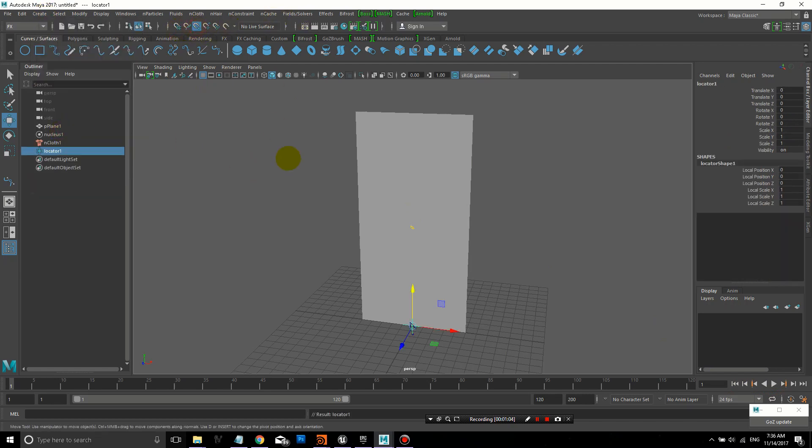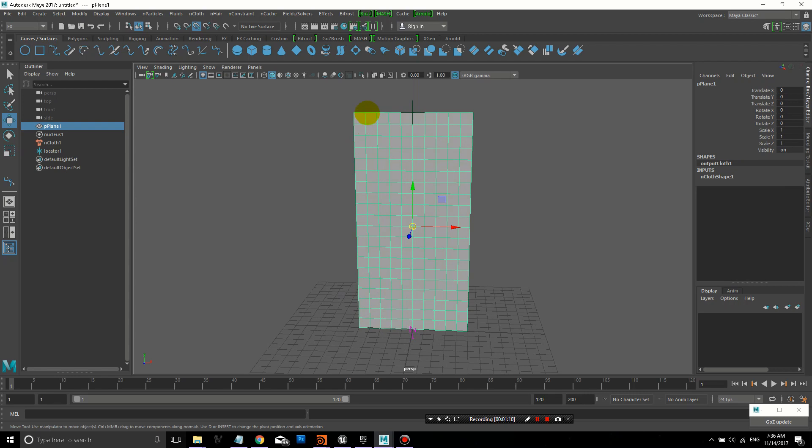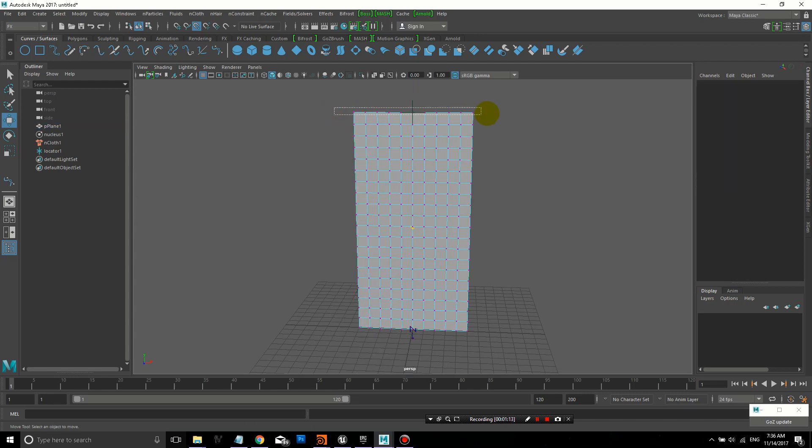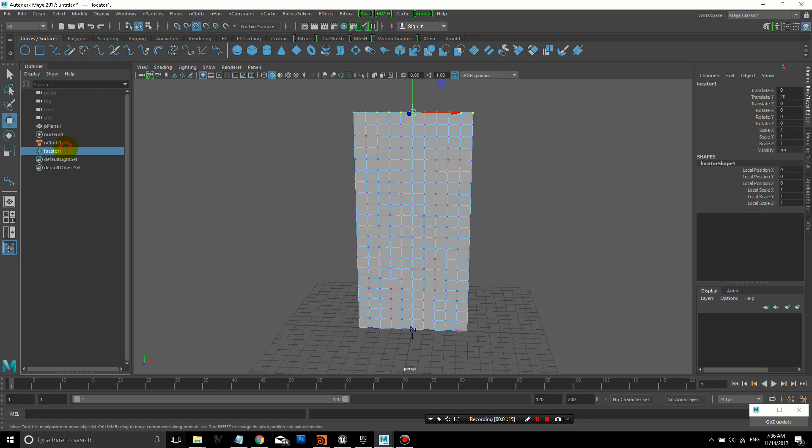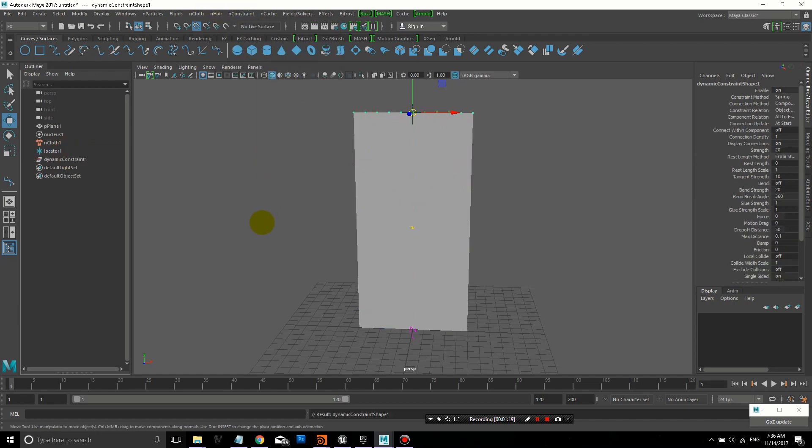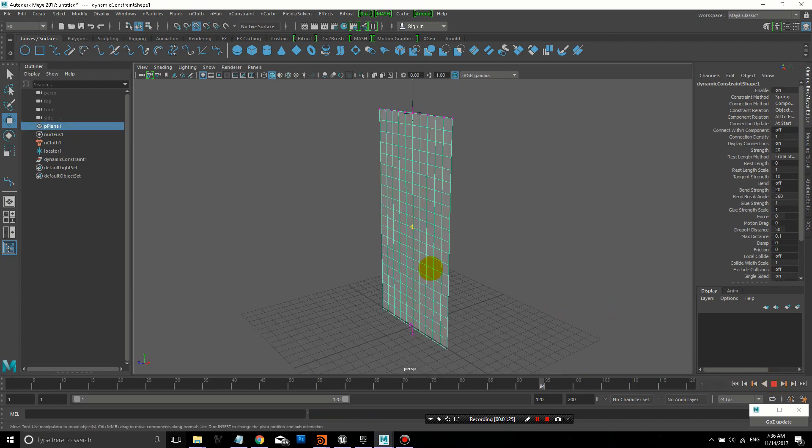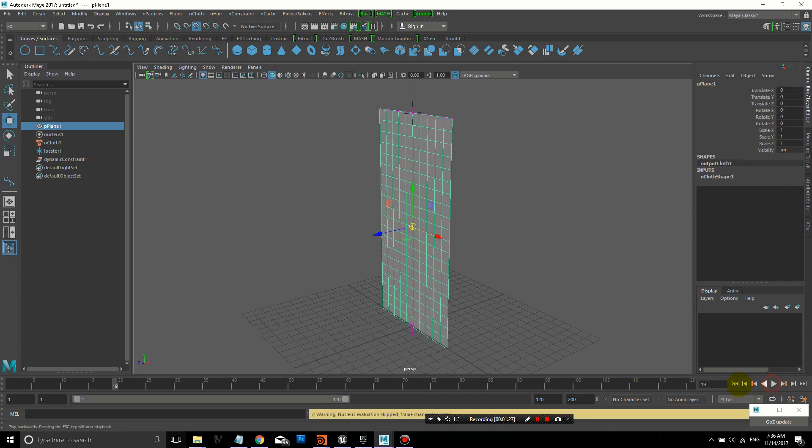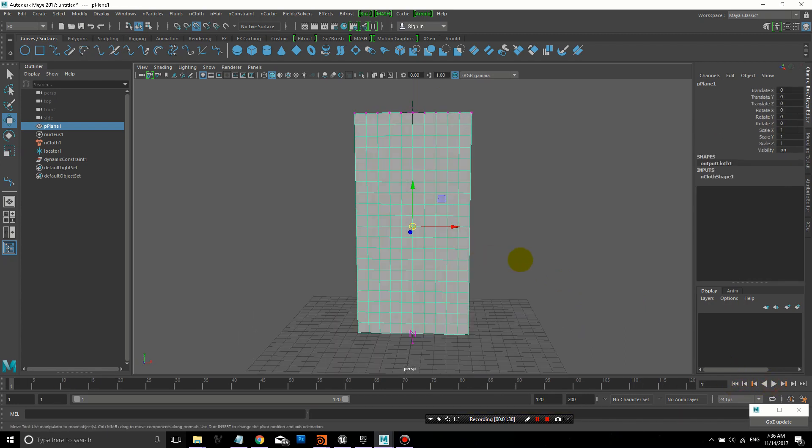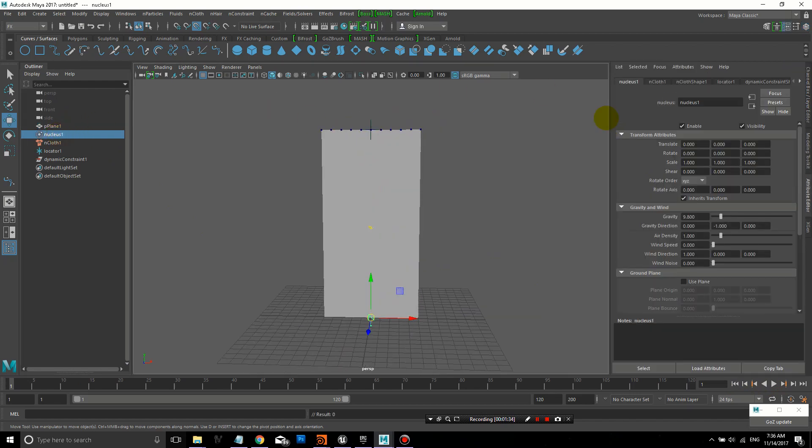What we're going to do is create a locator, and using the point snap, I can snap it onto that vertex on the plane. Then I'm going to select the top row vertices on this plane and the locator, and create a transform constraint under nConstraint. Now we have a little cloth banner that will stay suspended up in the air.